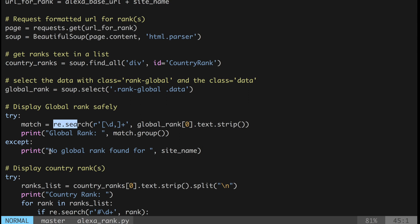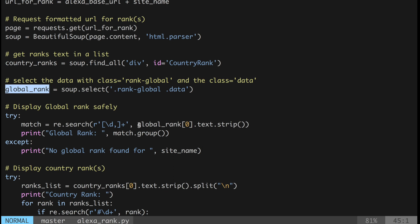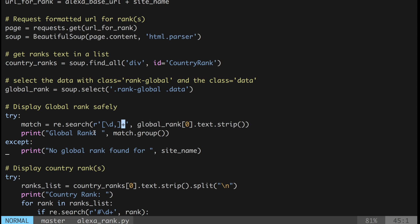I've wrapped this in a try-except block so if the regular expression doesn't find anything, it will say 'no global rank found for this website'. The regex takes the global rank list, gets the first match, strips whitespace, and matches digits that can include commas — handling ranks like 700,000 or even single digits. The plus symbol handles any length. I can explain regular expressions in another video if you want — please comment if you'd like that.